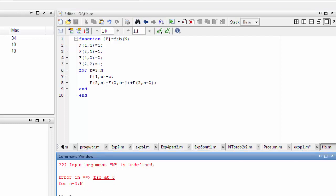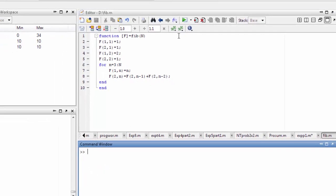Let me clear it — CLC. This is a program run. Functions are not run like scripts; functions are called directly in the command window. For example, fib(4) is directly called to get the Fibonacci value.